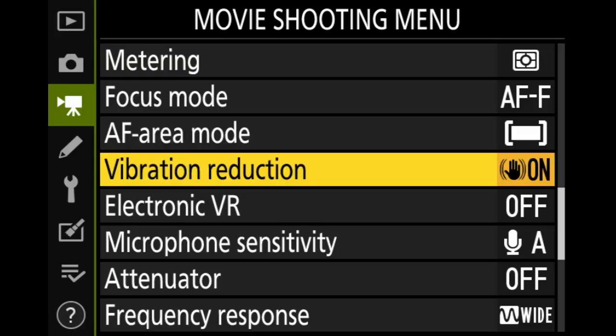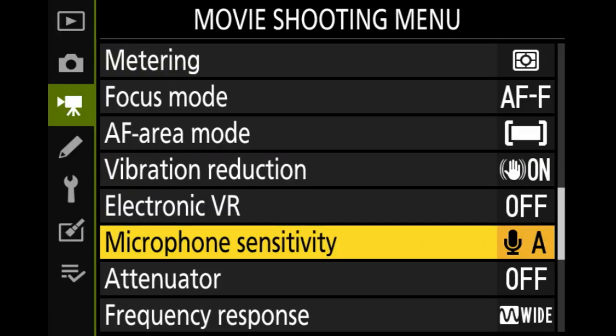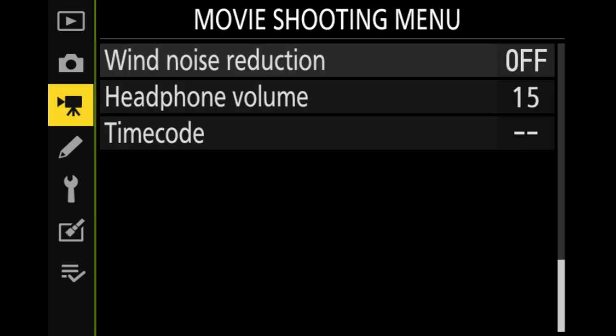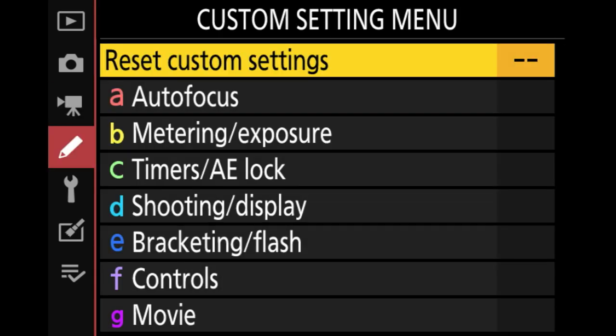If I have an external microphone plugged in, I will change the audio setting to manual. I always use manual audio settings.